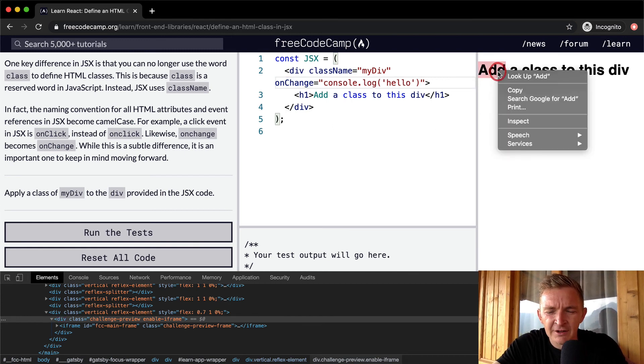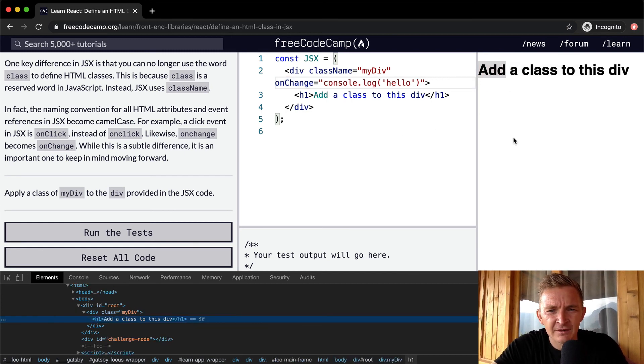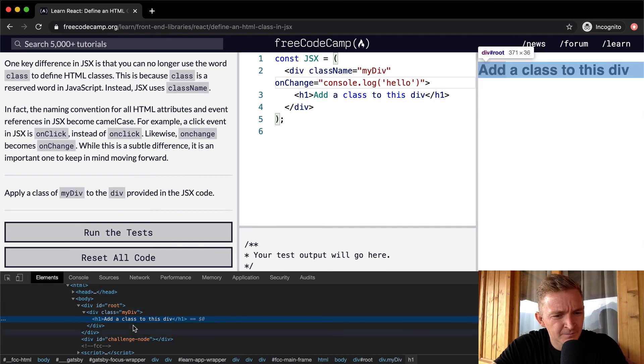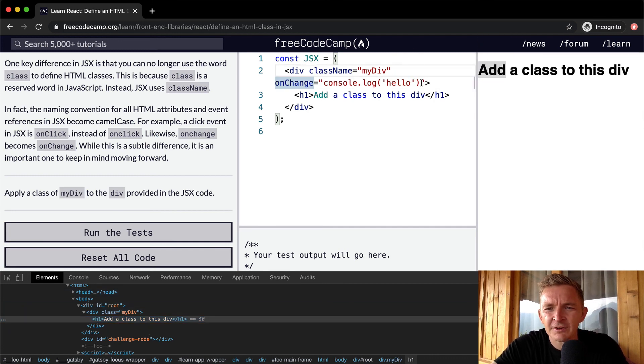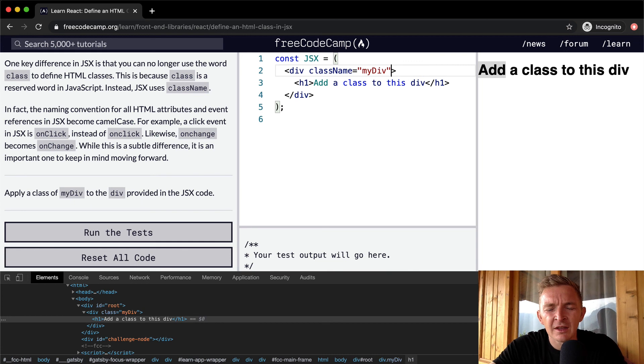What about onChange? And I right click here, inspect. It's not allowing me to do that. I don't know, maybe that's some sort of a test thing. But anyways,